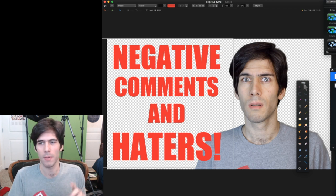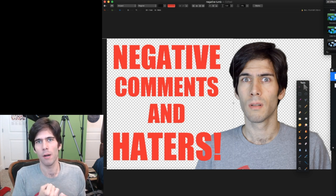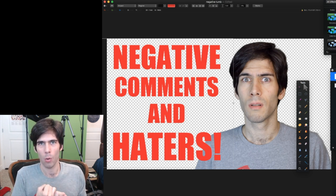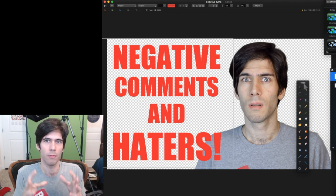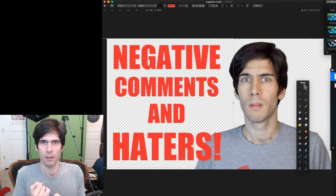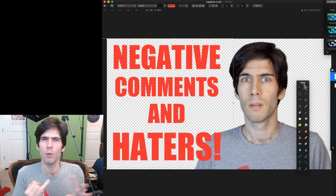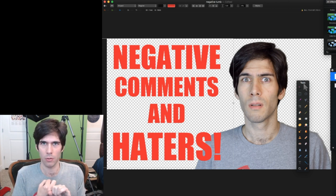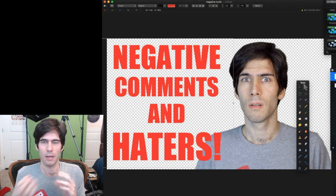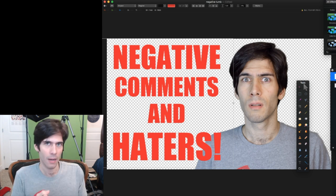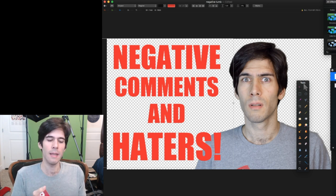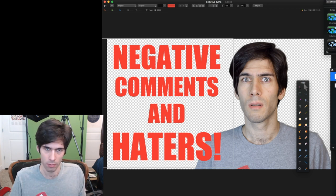So there's a few basic parts of a thumbnail: a photo of you or the product or whatever, the focus of the video, some text. You don't always have to have text, but most thumbnails do just because it's an extra way of catching people, the background,